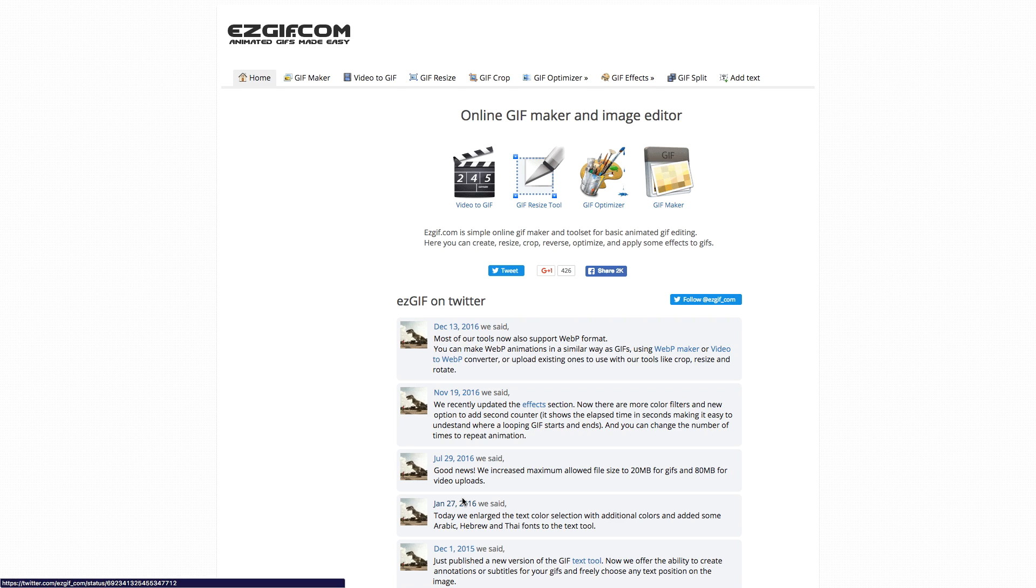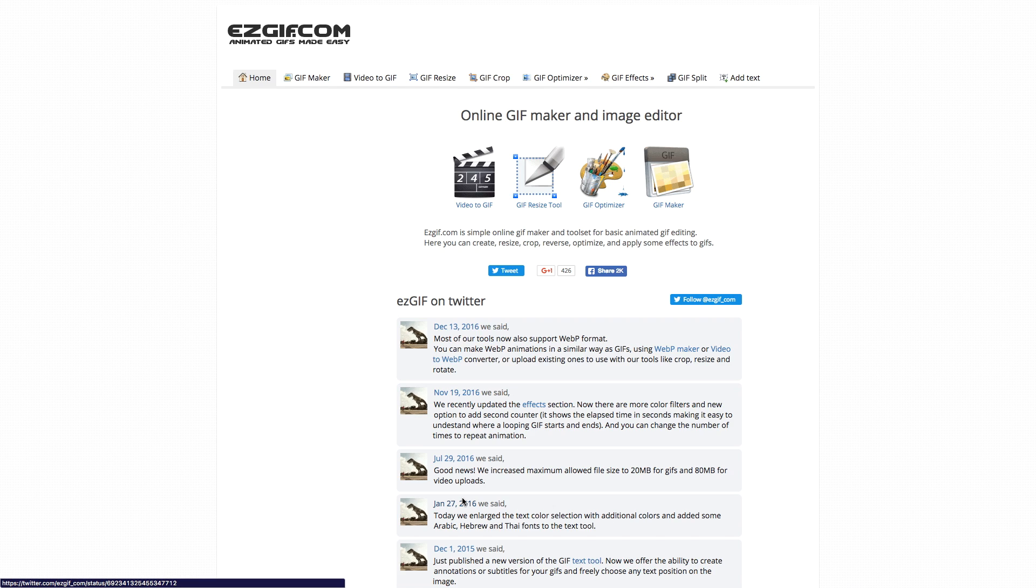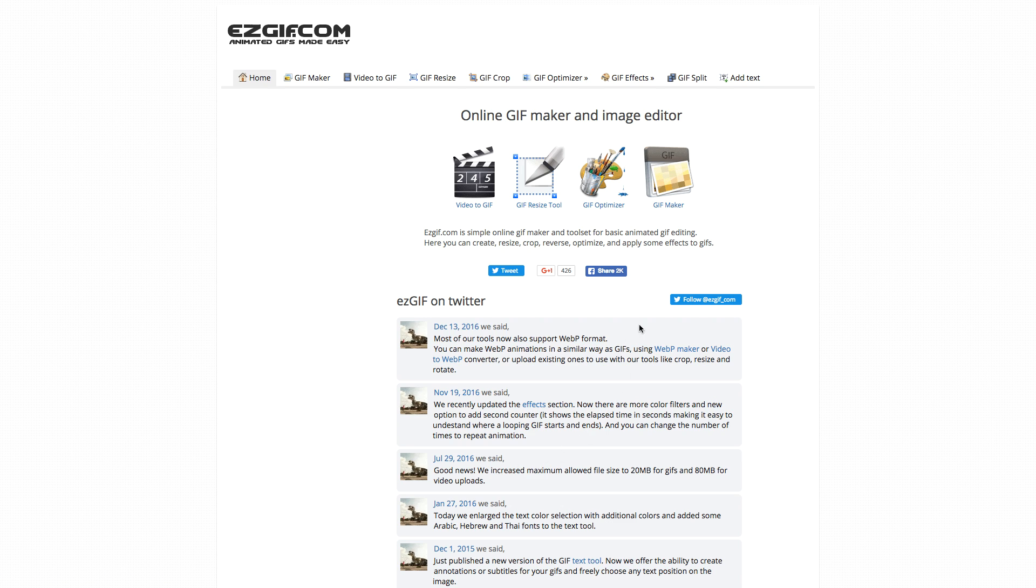So here I am at easygif.com. I will leave the link to this website in the description, and what it does is it edits your GIFs for you. So you can do all sorts of things with your GIFs, but one thing we want to do with our GIF today is use the GIF split.